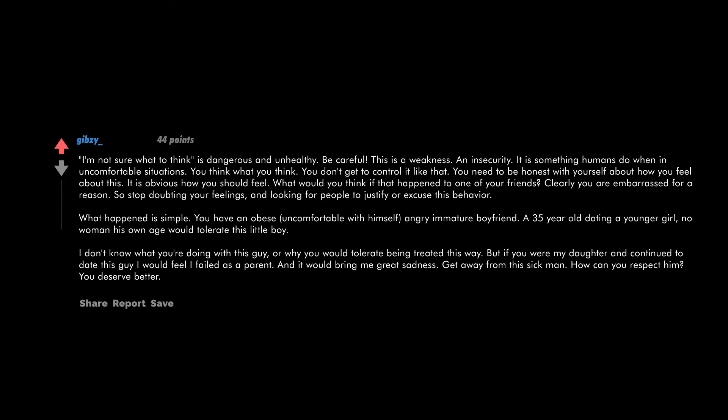What would you think if that happened to one of your friends? Clearly you are embarrassed for a reason, so stop doubting your feelings and looking for people to justify or excuse this behavior. What happened is simple: you have an obese, uncomfortable with himself, angry, immature boyfriend—a 35 year old dating a younger girl.